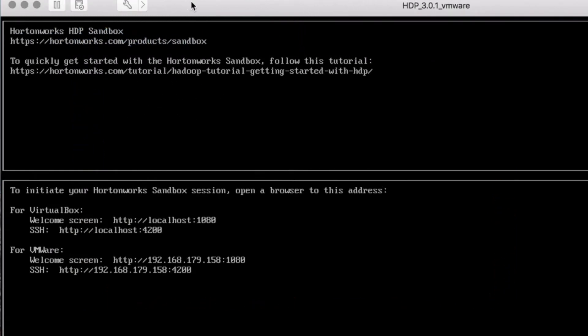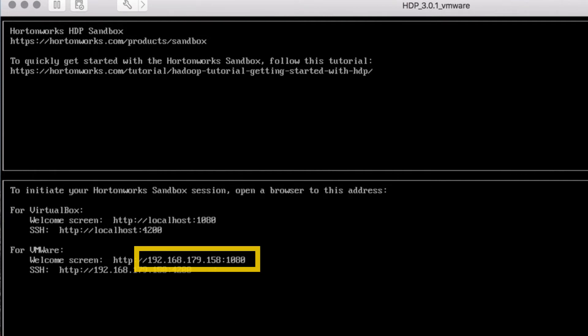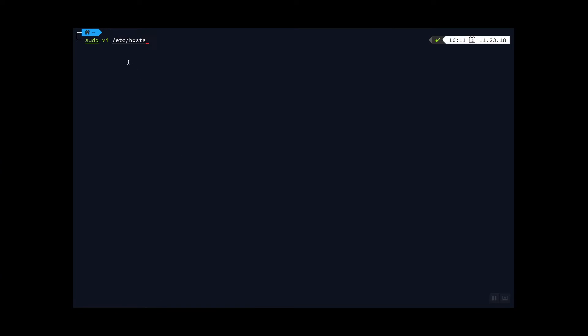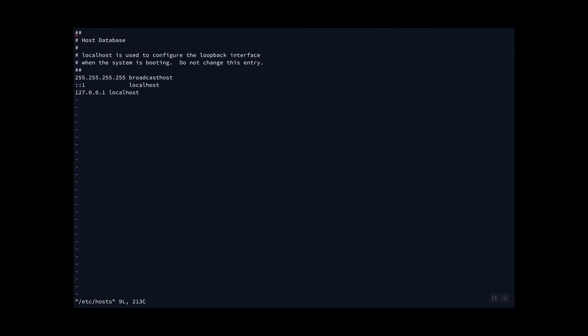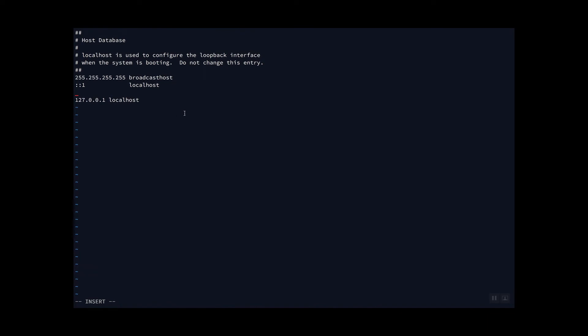Once the sandbox has finished deploying, you will need to associate the IP address given to you on the VMware section to the sandbox hostname. In order to do this, open a terminal and use vi to edit your hosts file.